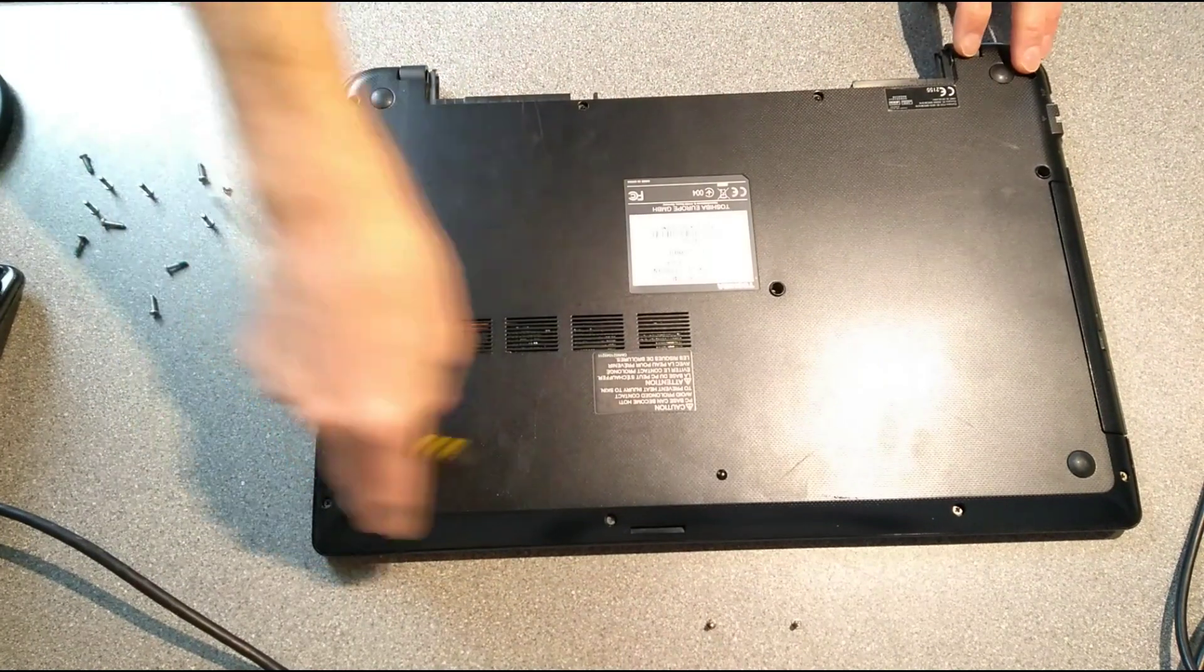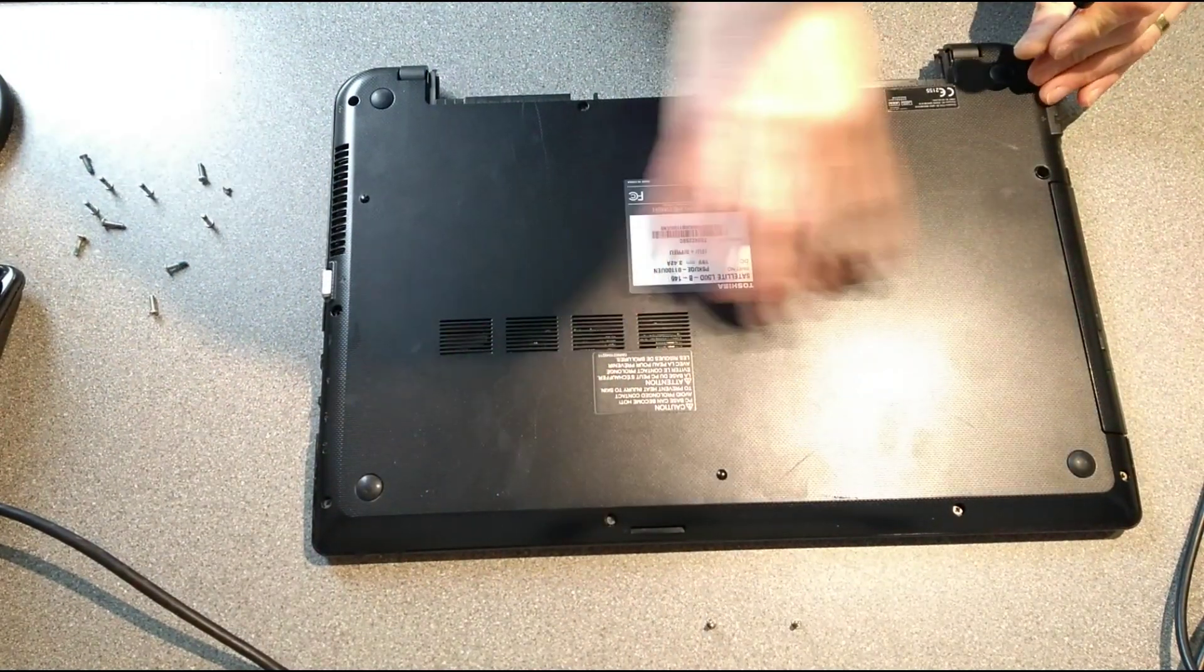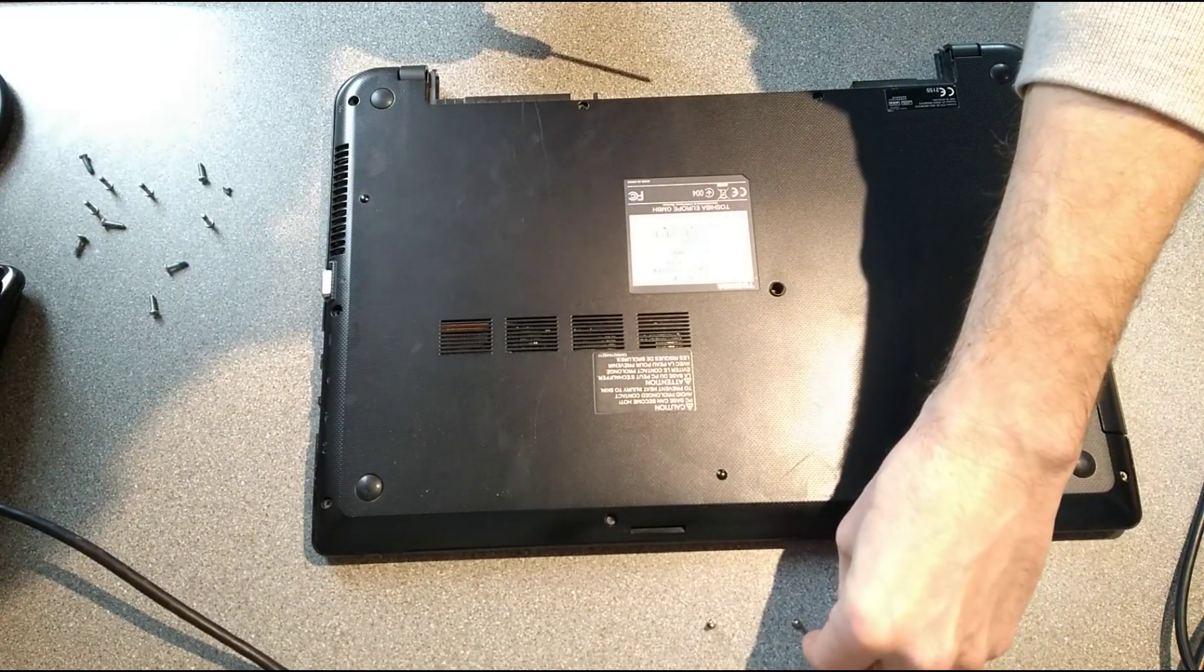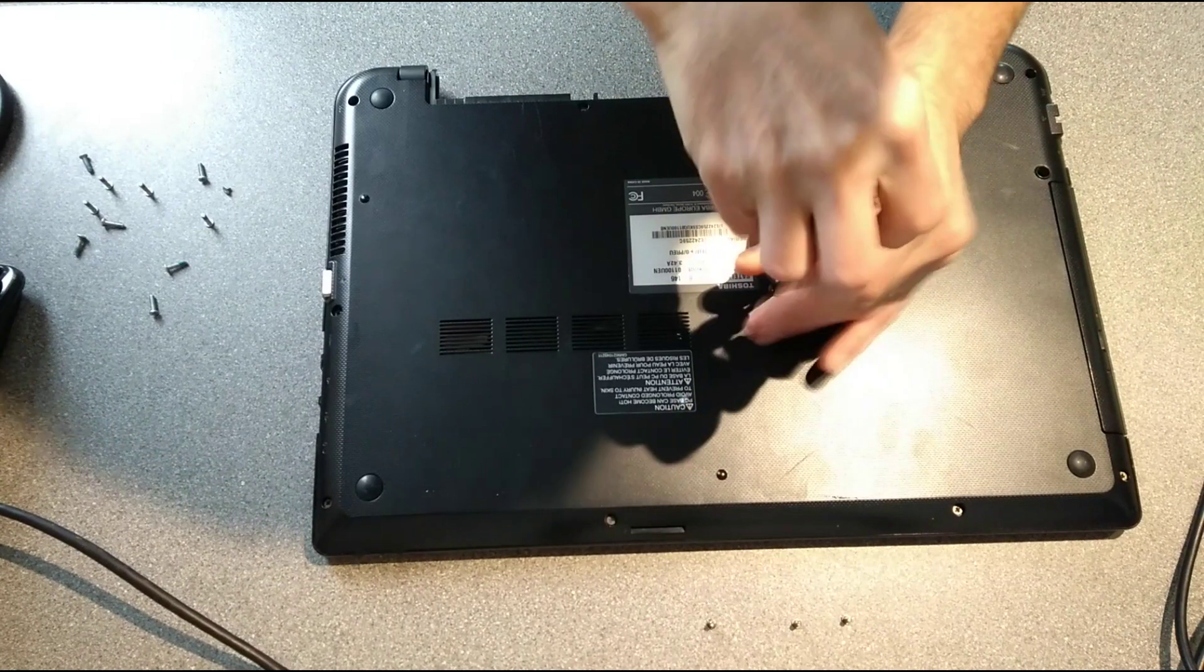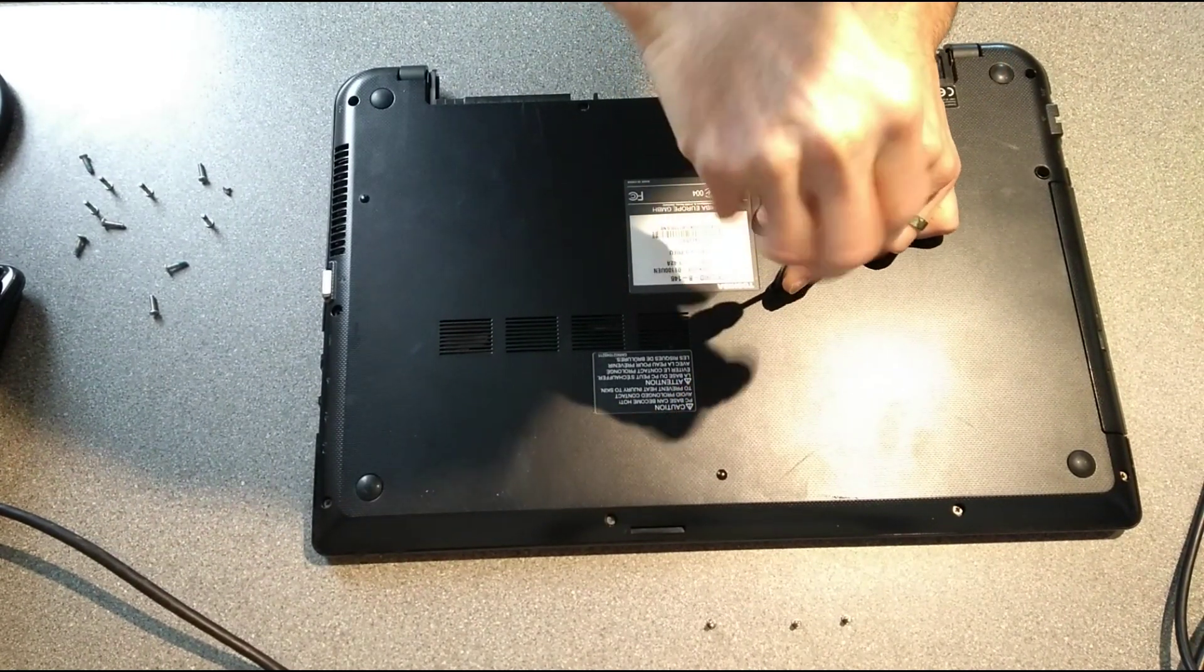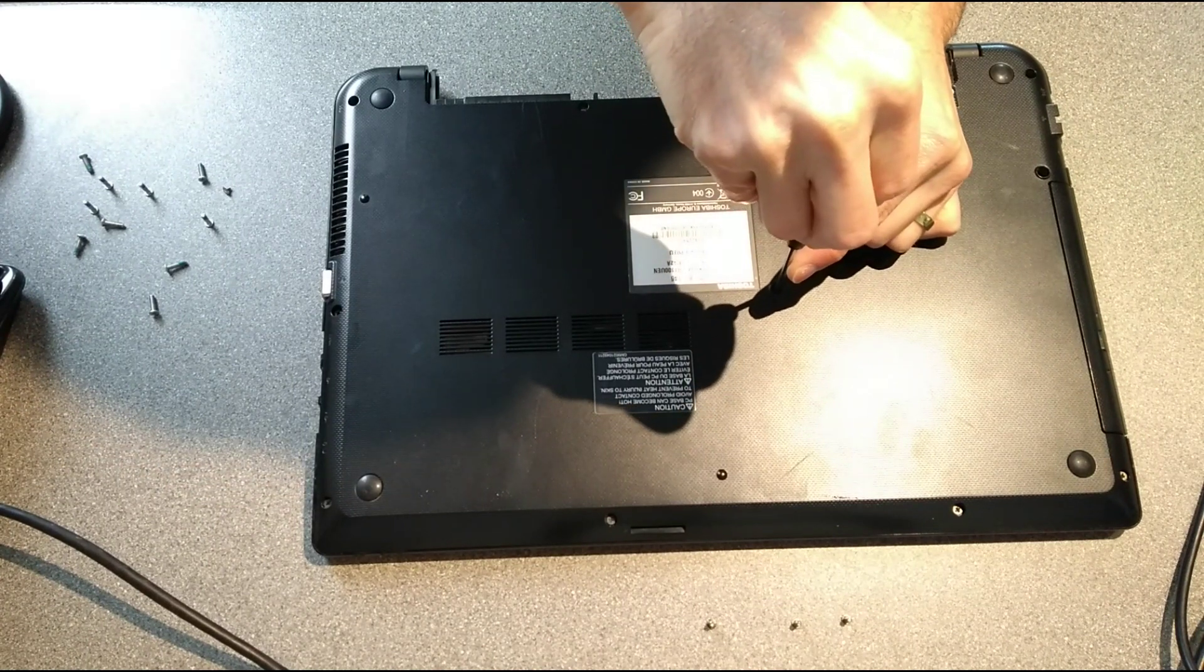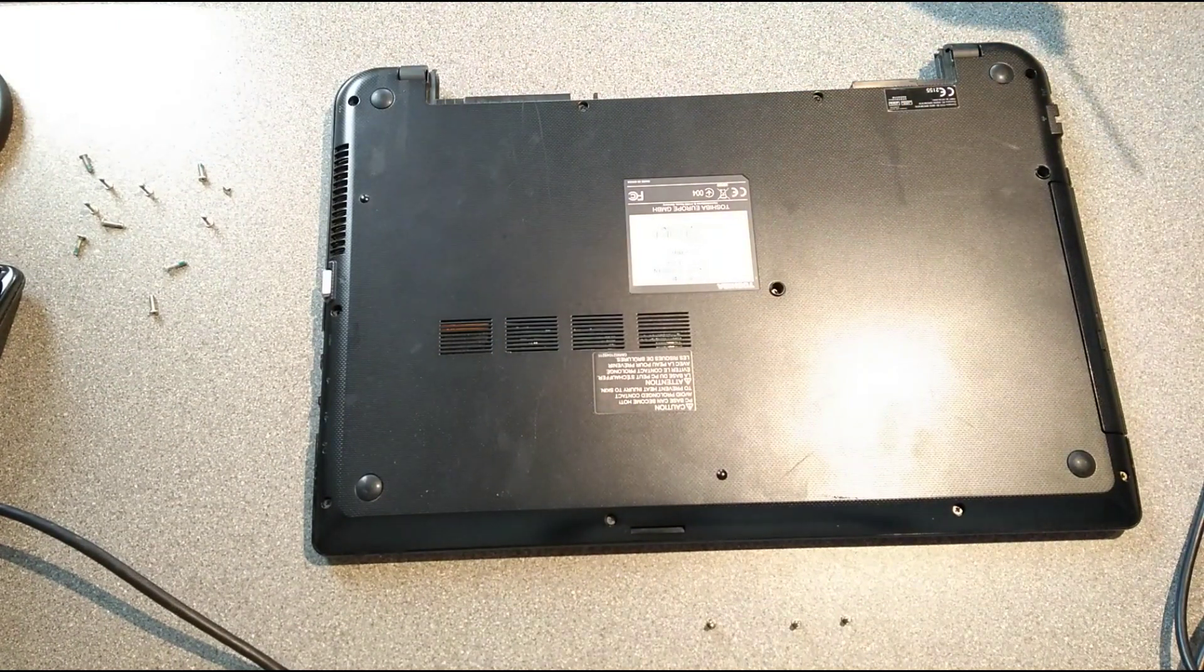I'm going to undo all the remaining ones around the edge and also this one in the middle which will release the DVD drive. Let's do the one in the middle now. The magnetism on my screwdriver is waning, let's see if I can fix that.